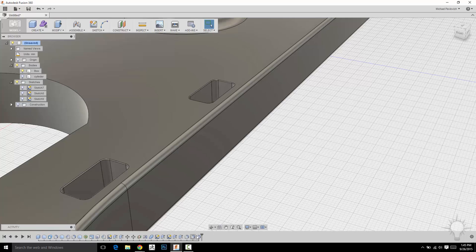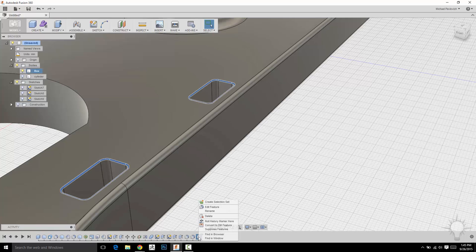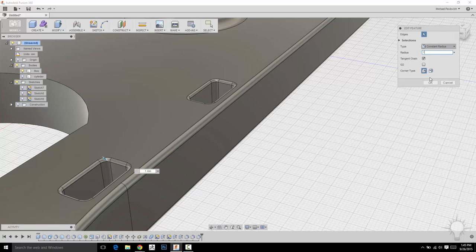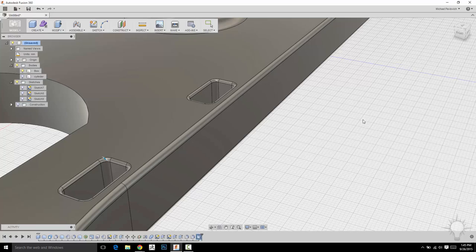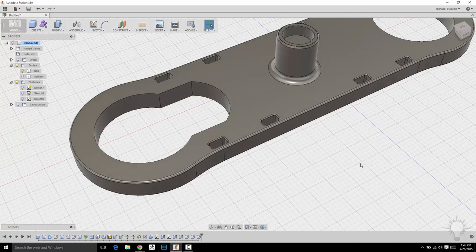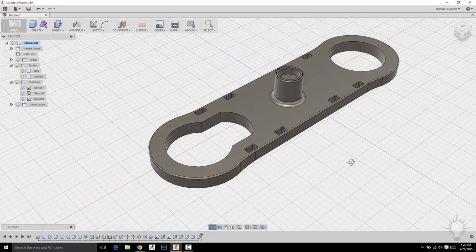And now if I want to change that, I can right-click this feature here, go to edit feature. You know what? I didn't want to do 0.25. I wanted to do one. There we go. And while we're even thinking about it,